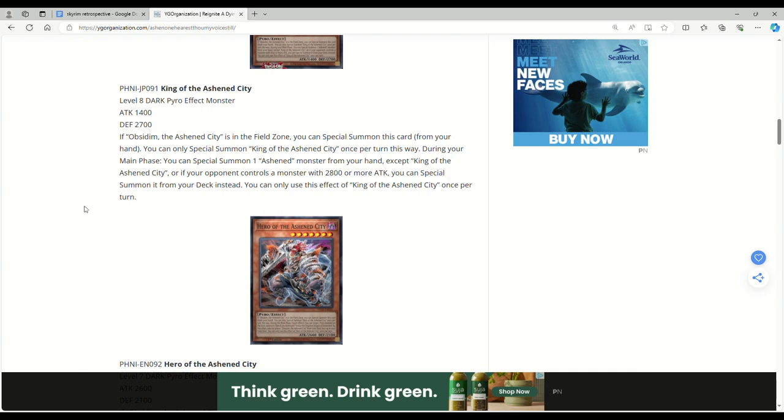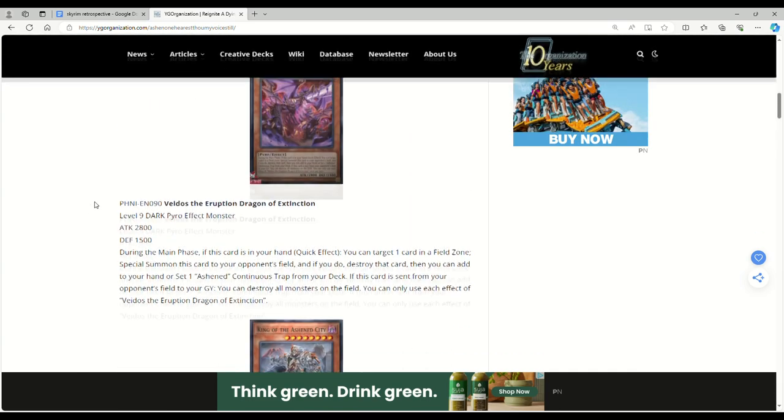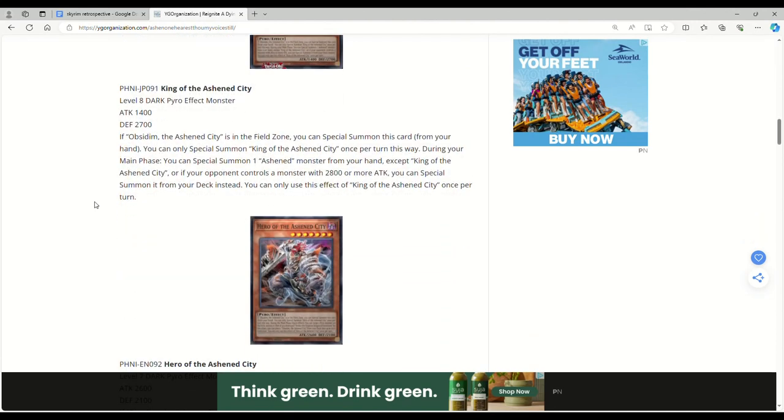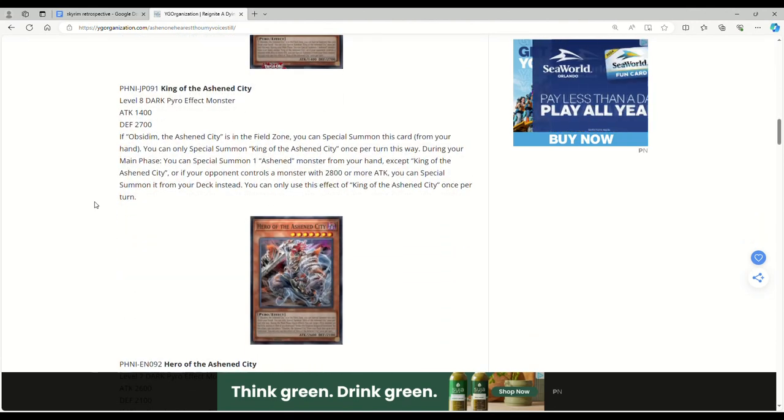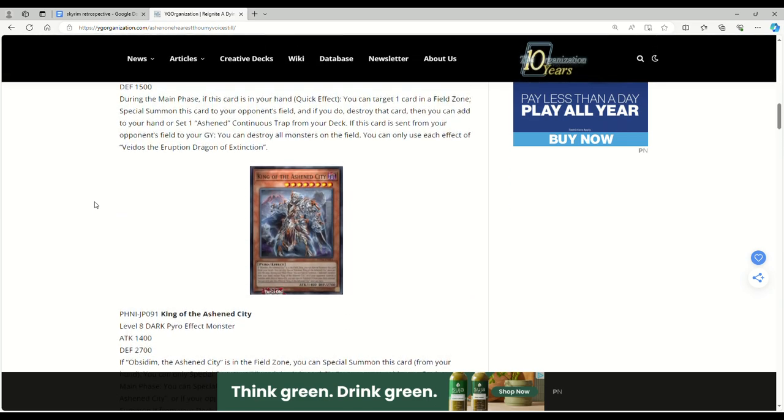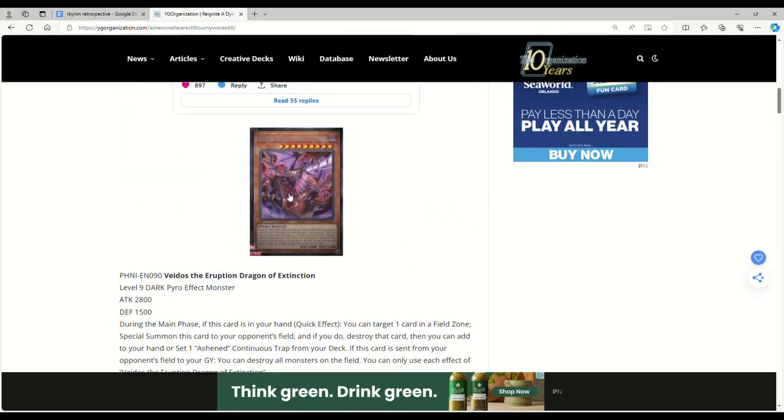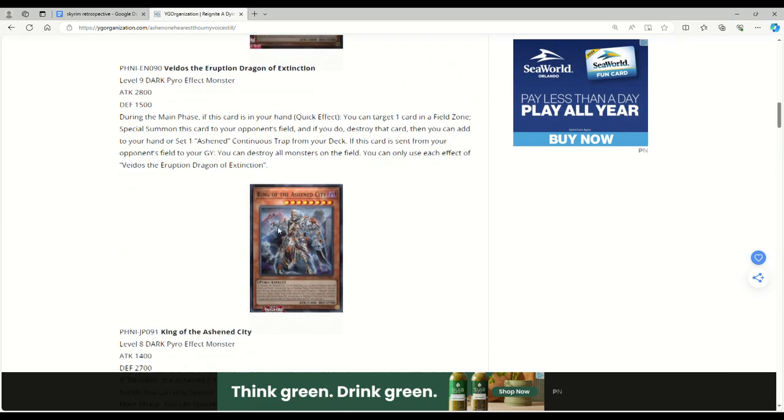You can only use this effect once per turn. So really interesting - you basically just give your opponent this big dragon and then you gain extra effects even from the field spell too. Along with your other monsters, that's really cool.